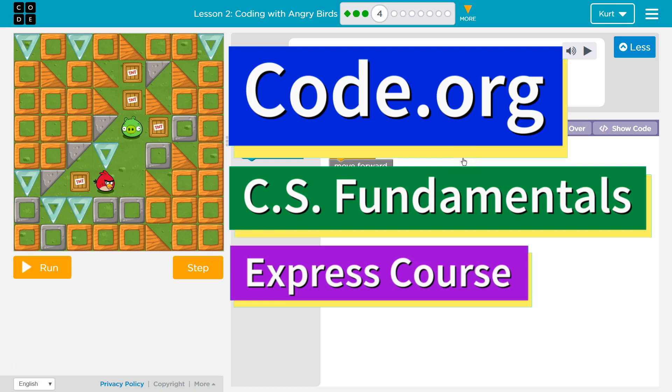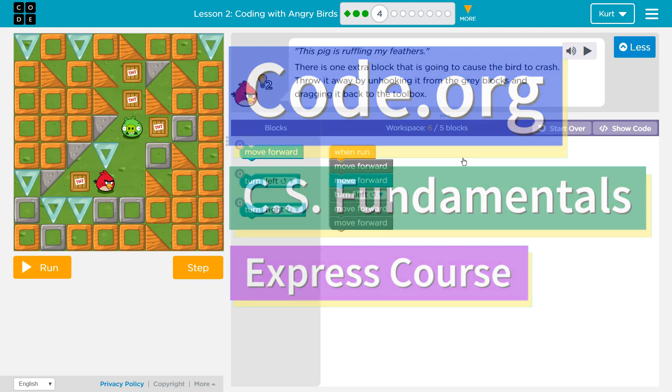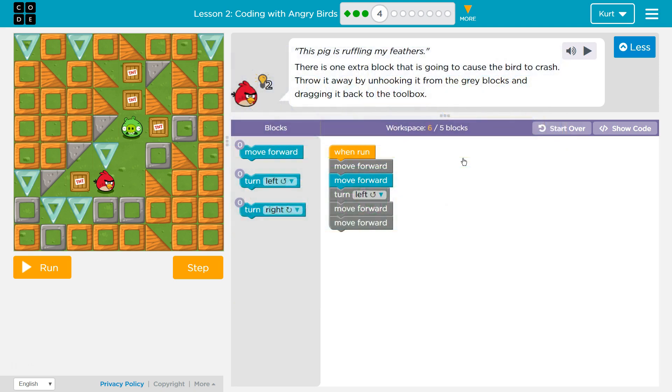This is Code.org. I'm currently working on the CS Fundamentals Express course. I'm on Lesson 2, Coding with Angry Birds Puzzle 4.